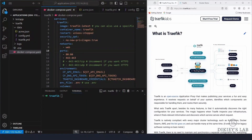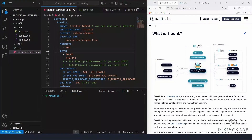Hey everyone, welcome back to the channel. Today we are diving into Traefik, one of the most powerful reverse proxies out there. If you're running multiple web apps in Docker, you will want to automate SSL, and that's exactly what Traefik does best. In this video I will show you how Traefik works, what is the best thing to have, and how to set it up in Docker.